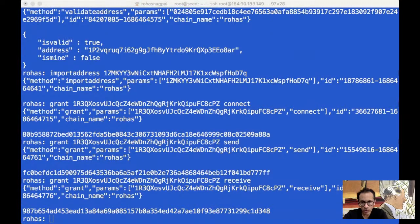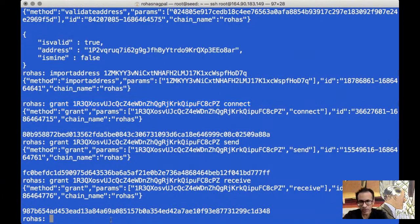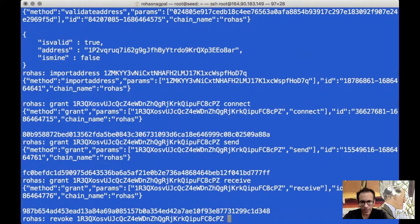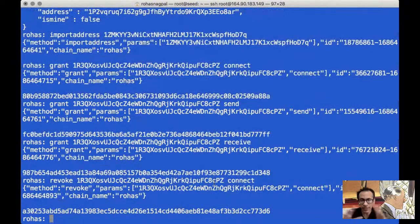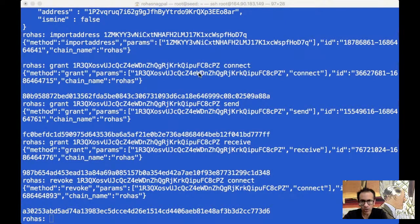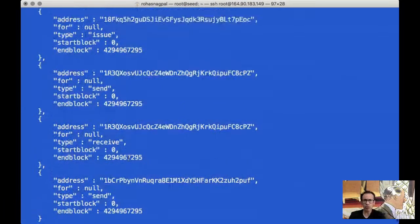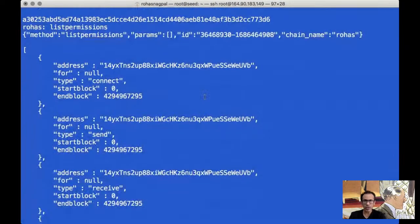Then we can use revoke. Let me give you an example. We have granted a particular address the connect permission. Now suppose I want to remove it — I will say revoke, put the address, and say connect. What have I done? I have taken away the connect permission. Similarly, I could take away the issue permission, the send permission, or the receive permission. And of course we have a command called listpermissions, which shows you all the permissions of all the different addresses on our node. For each address, every single permission is shown one below the other.